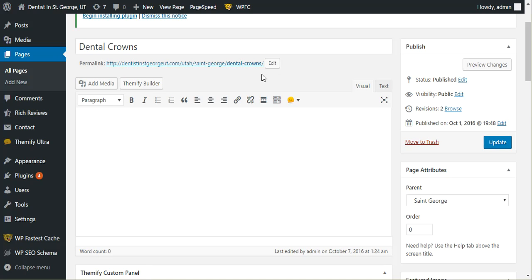Just make sure you take care of it so that Google knows it is the same page - it's just been changed. You also want to be periodically checking your 301s anyway. Just a little reminder.